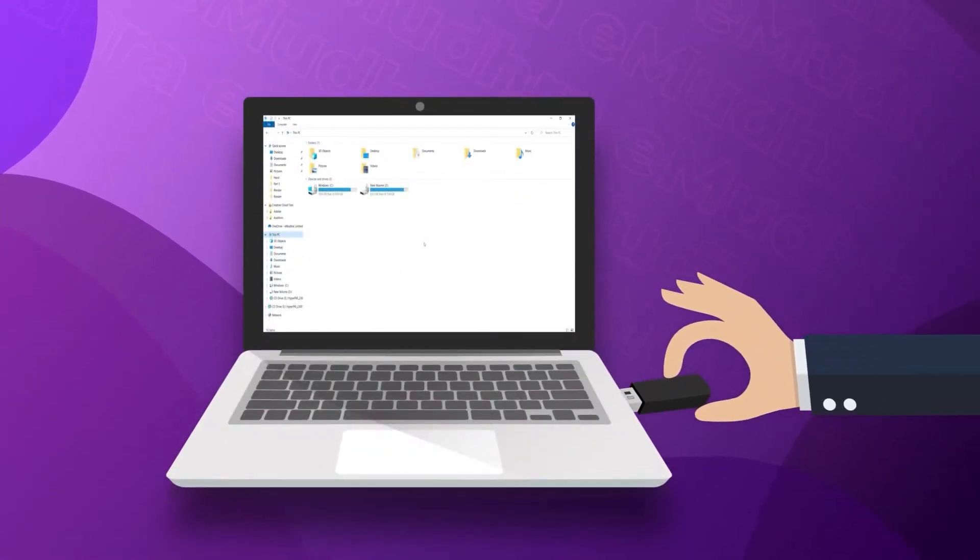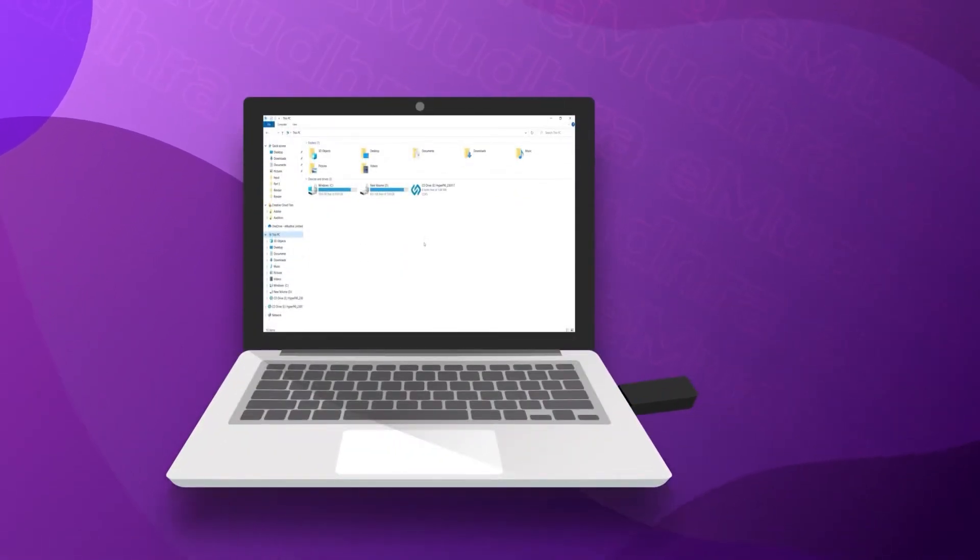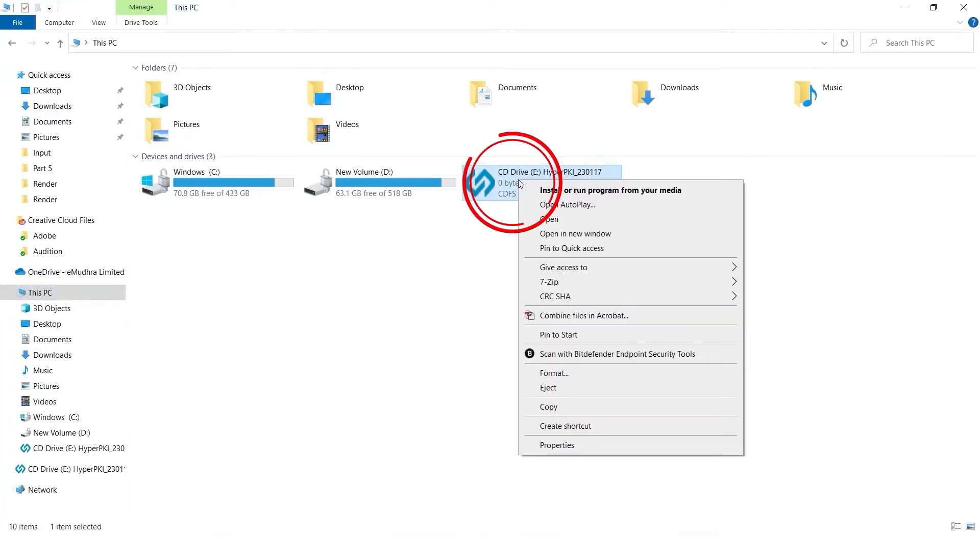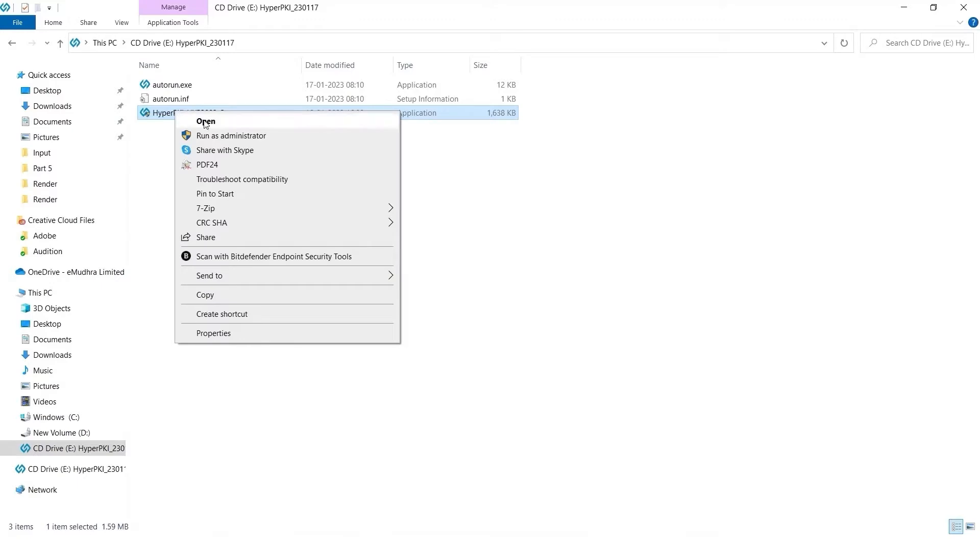please insert the USB token to your system. Right-click on the HyperPKI in Build Driver Software in your File Manager and select Open. Right-click on HyperPKI HYP2003 Setup.exe and select Open to continue the installation.